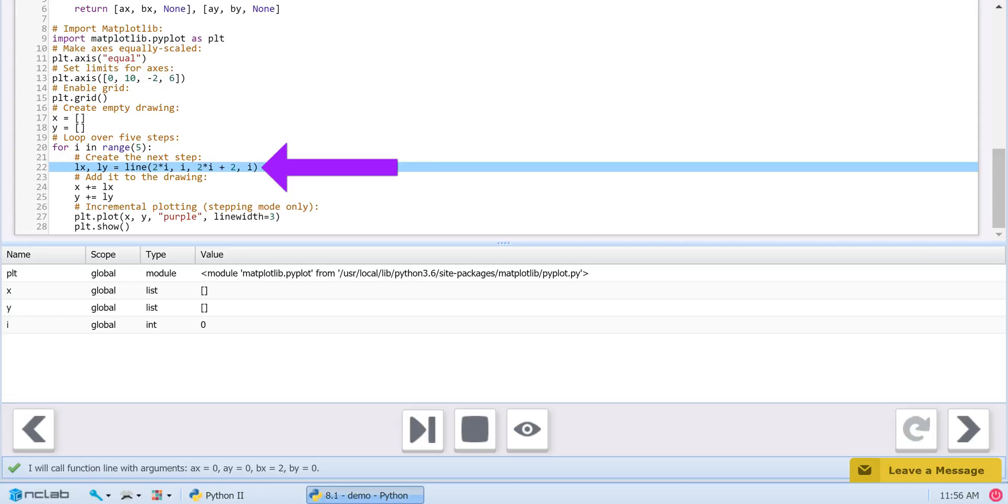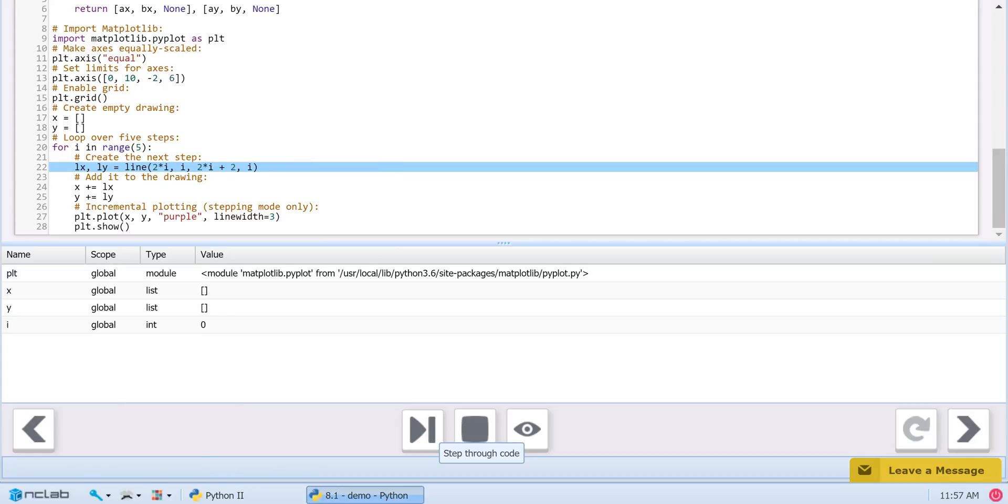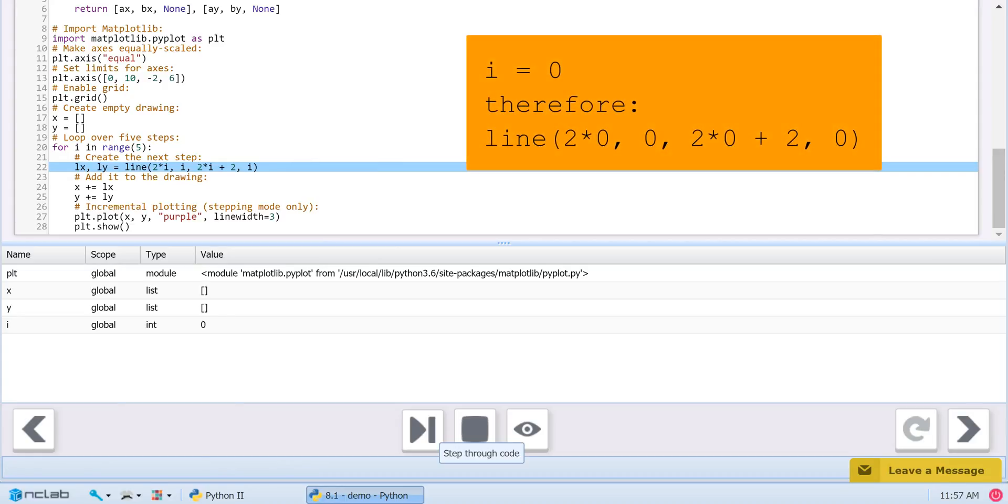2 times i, i, 2 times i plus 2, and i. In our first iteration, i is 0. Substituting 0 for i, we get 2 times 0, 0,